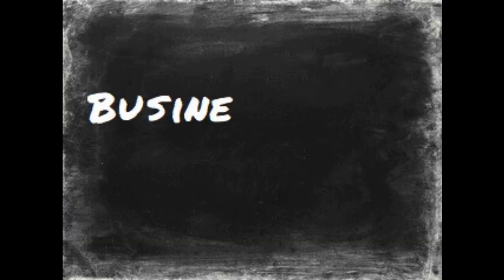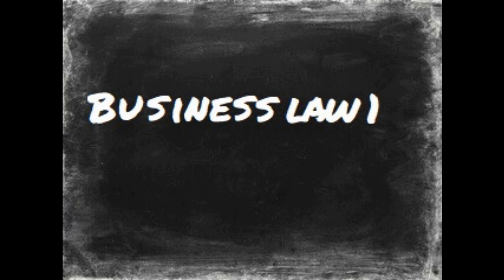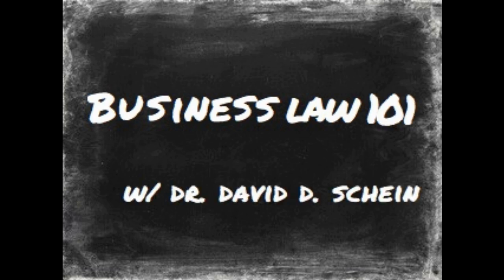There's been a surge in the past few years of states and some localities passing what are called pay transparency laws. This is Dr. David Schein and welcome to Business Law 101.